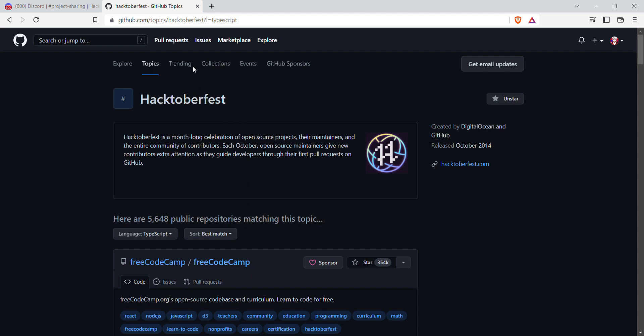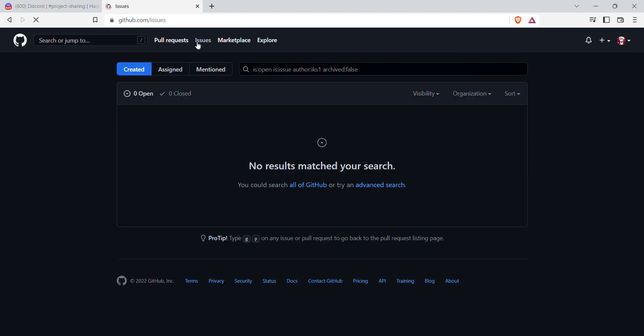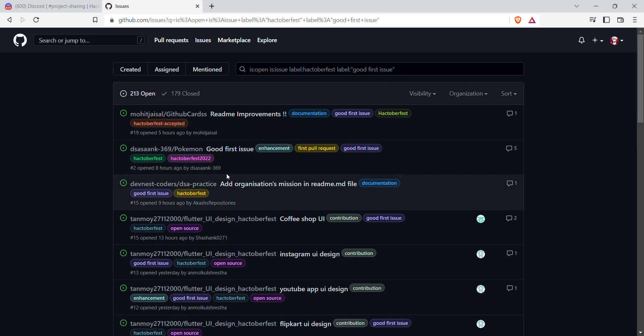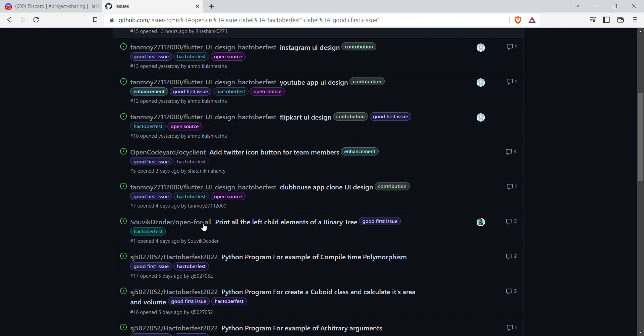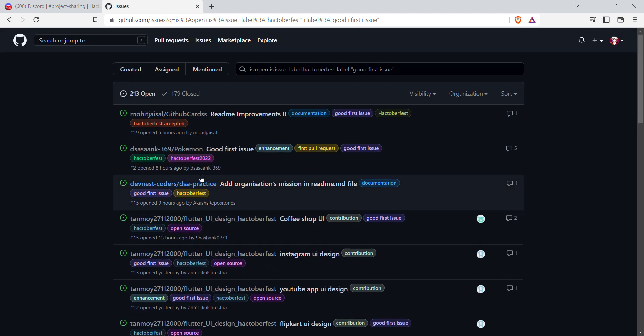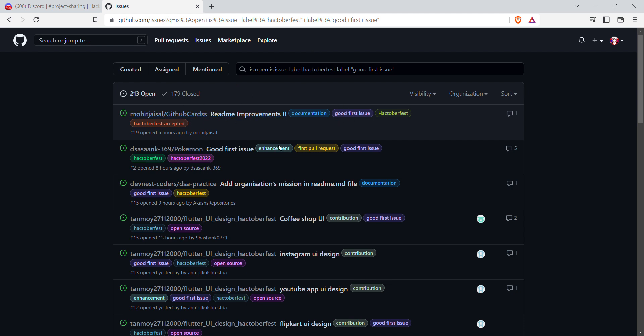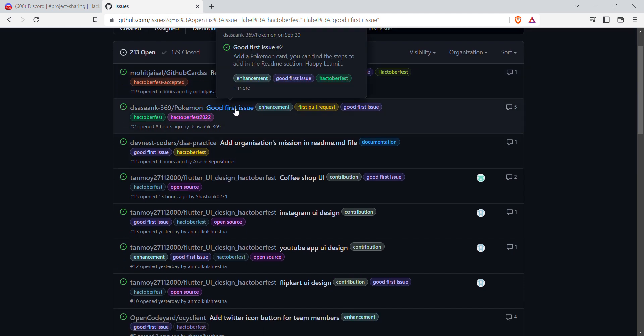Let us look at some other ways as well. Then go to Issues and go to the search bar. You can see there are many repositories that have popped up. Here is one way that we are going to use, like GitHub cards. Just go to any of them, like good first issue Pokemon.